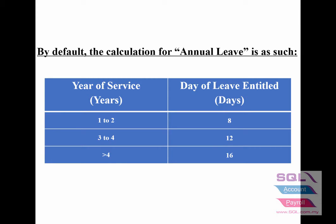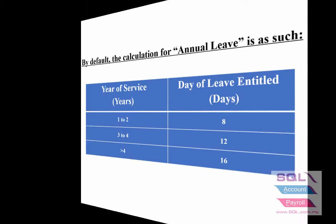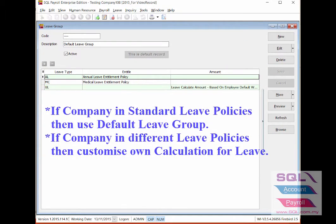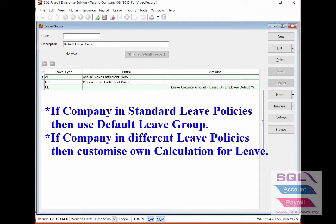If your company annual leave policy follows this default setting, then you may use the default leave group as your employees' leave group. If your company does not follow the default annual leave setting...